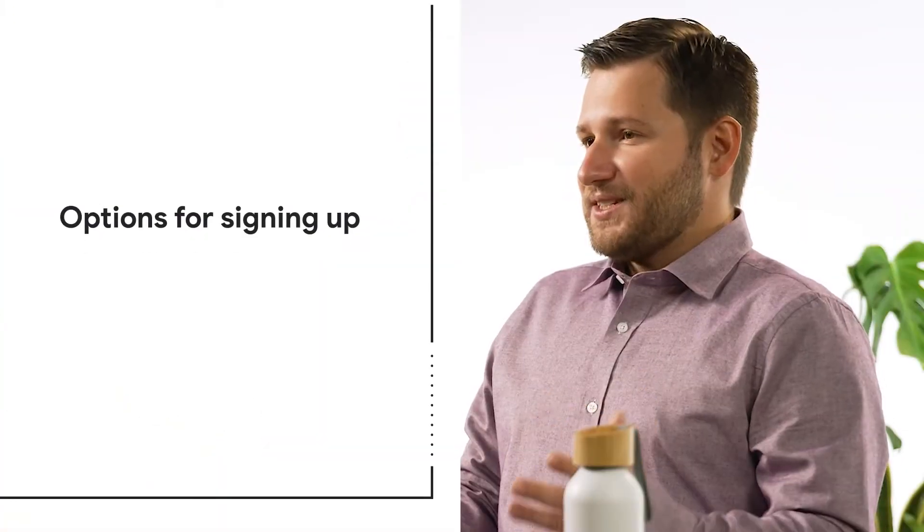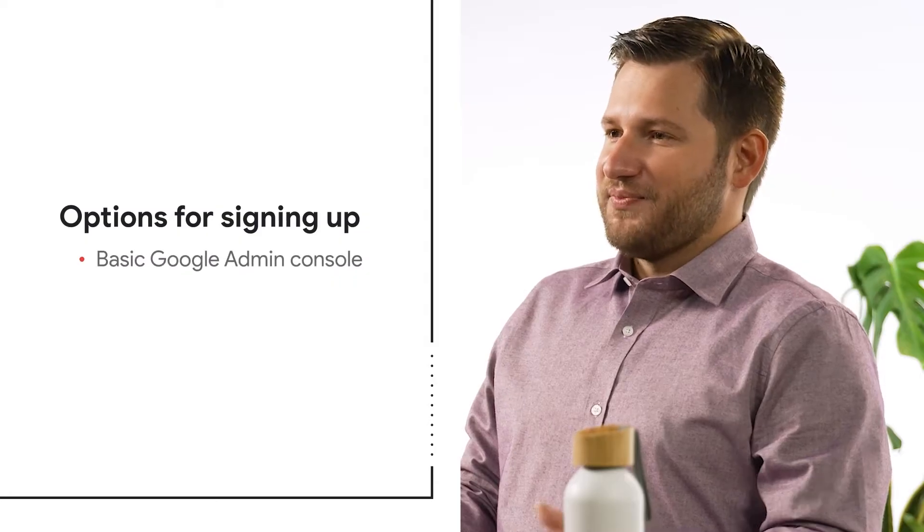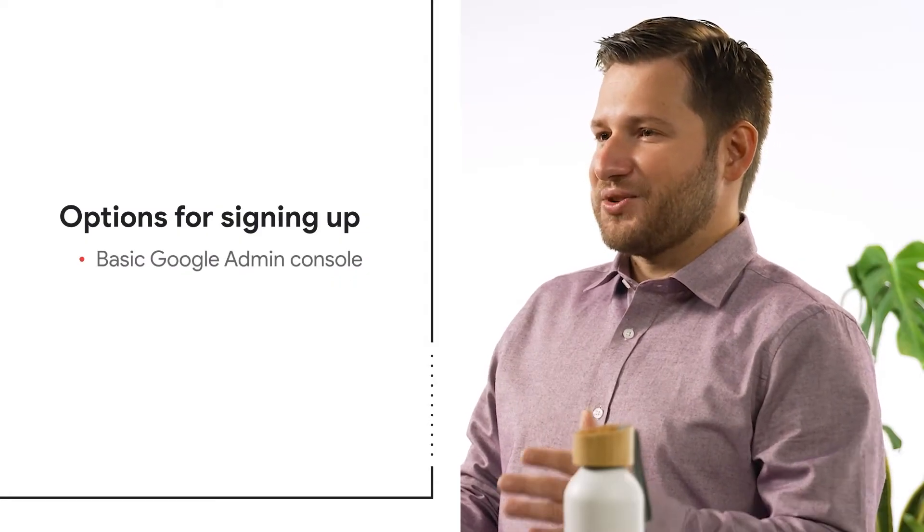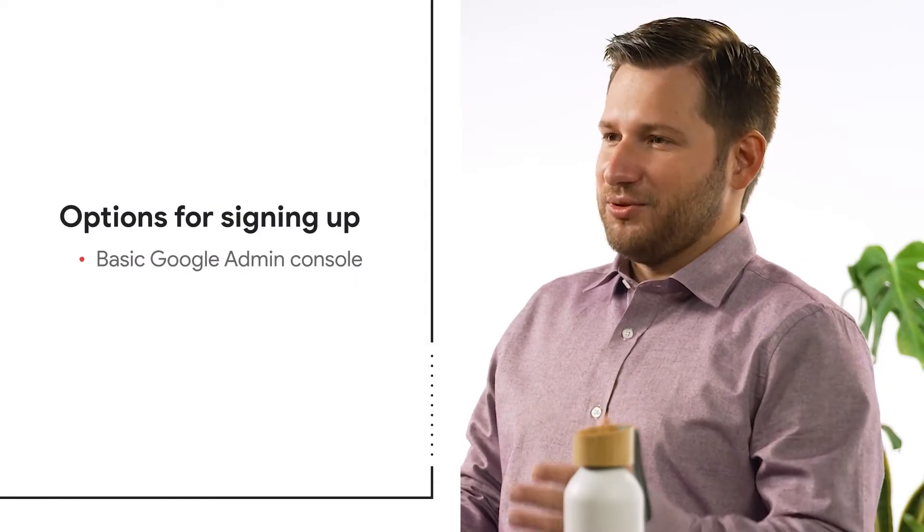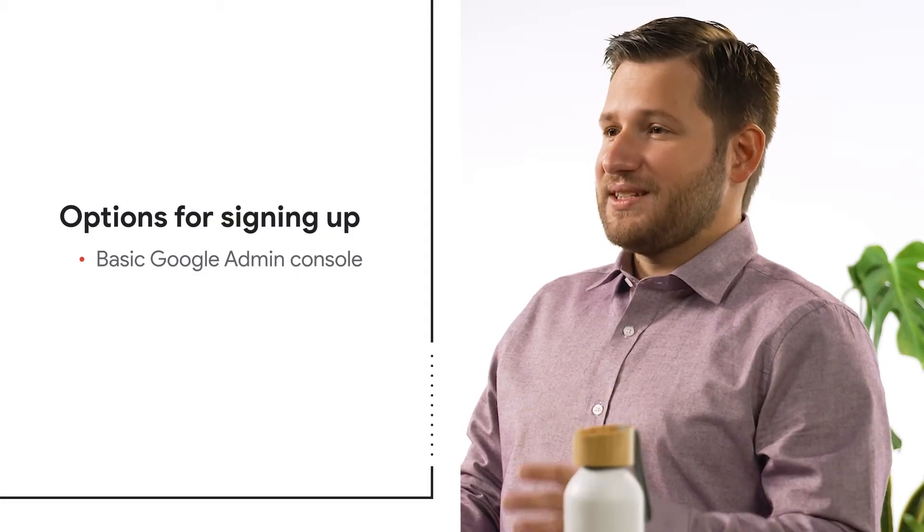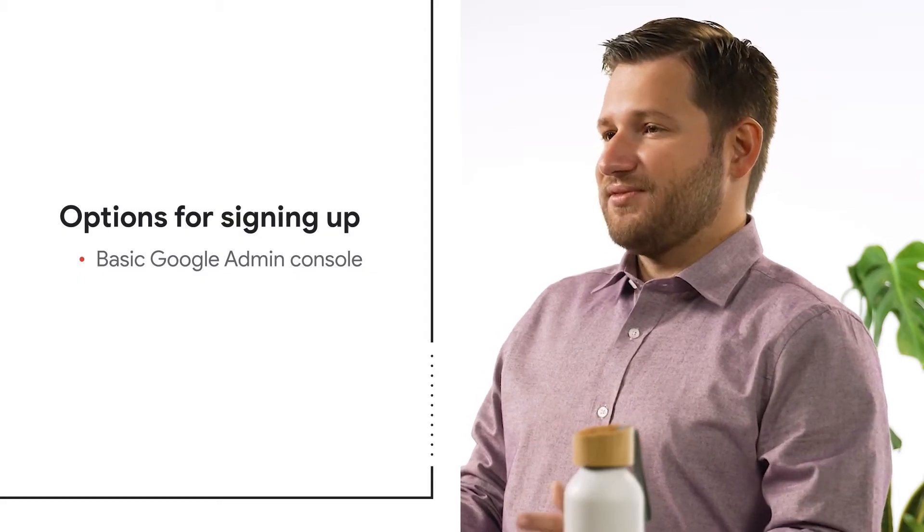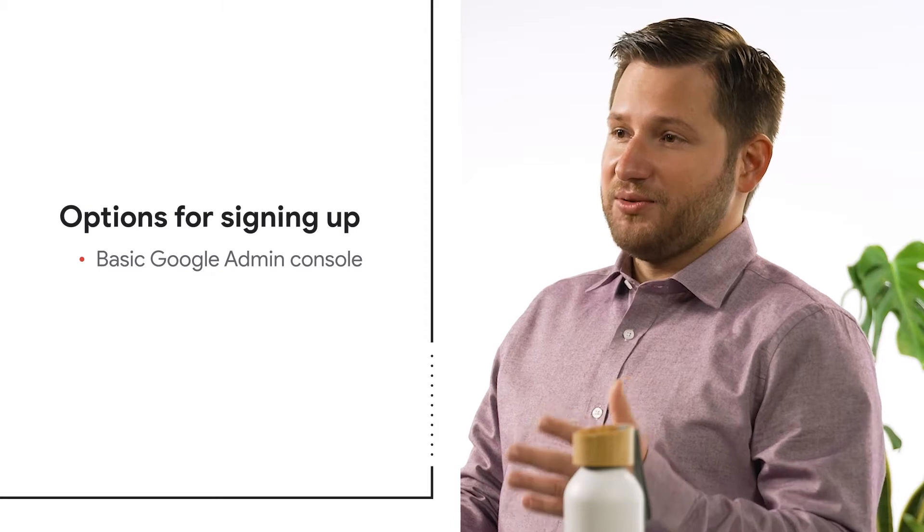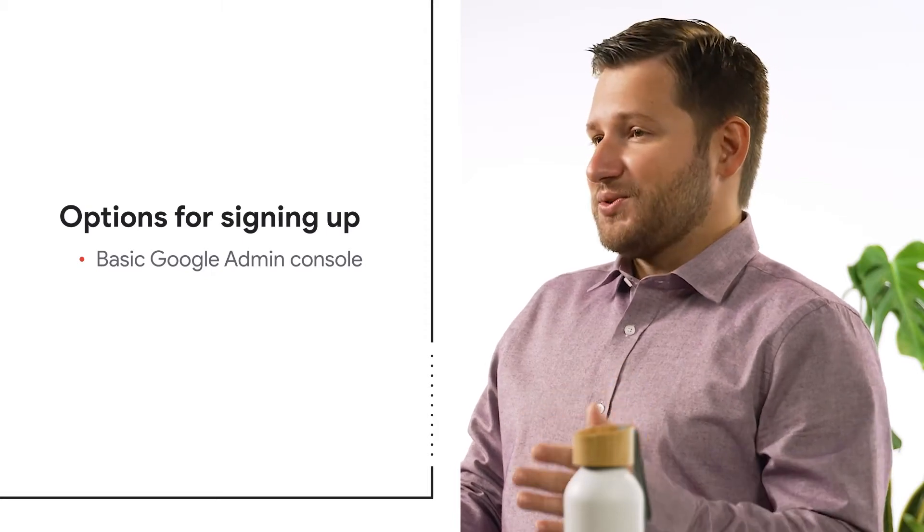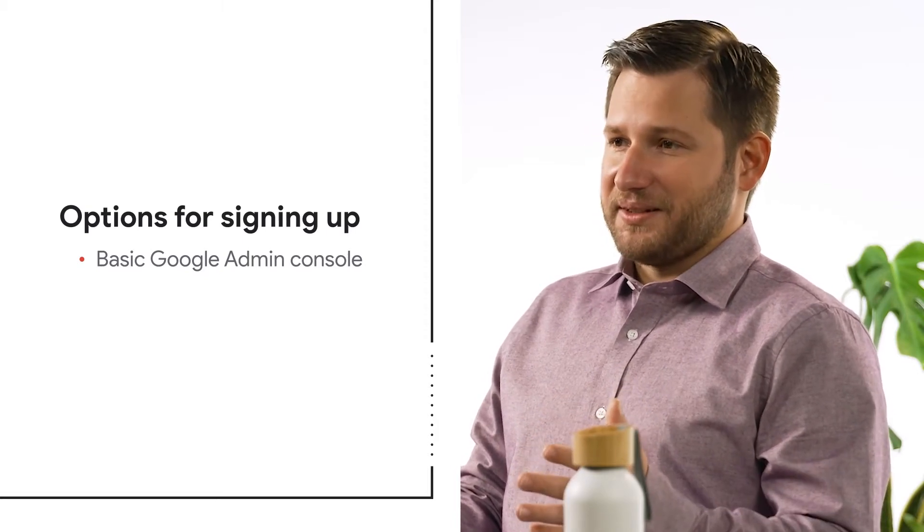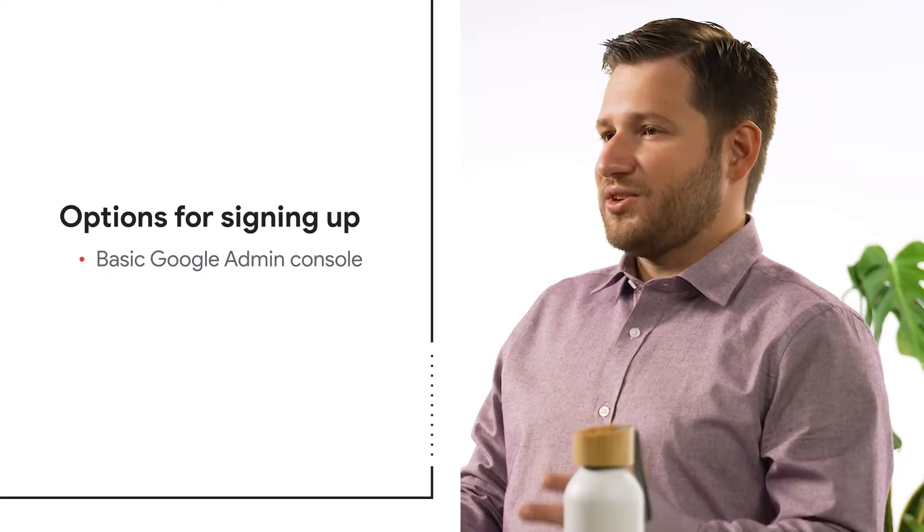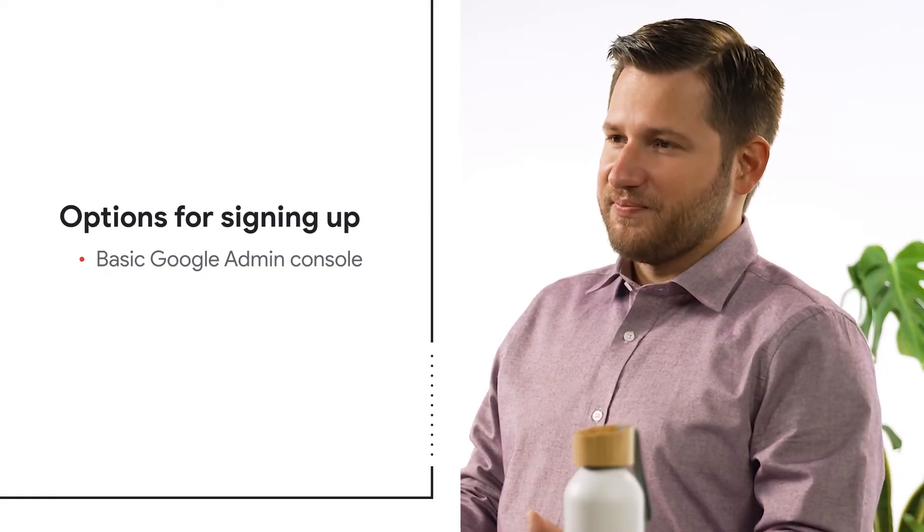The first option is our basic Google Admin console. This requires a simple sign up where you can enroll Chrome browsers and manage them fully. It's important to know that this console does not prevent other employees from the same company from signing up for their own consoles. This also does not allow you to assign any different admin console roles either. Every account you generate will have the same capabilities.